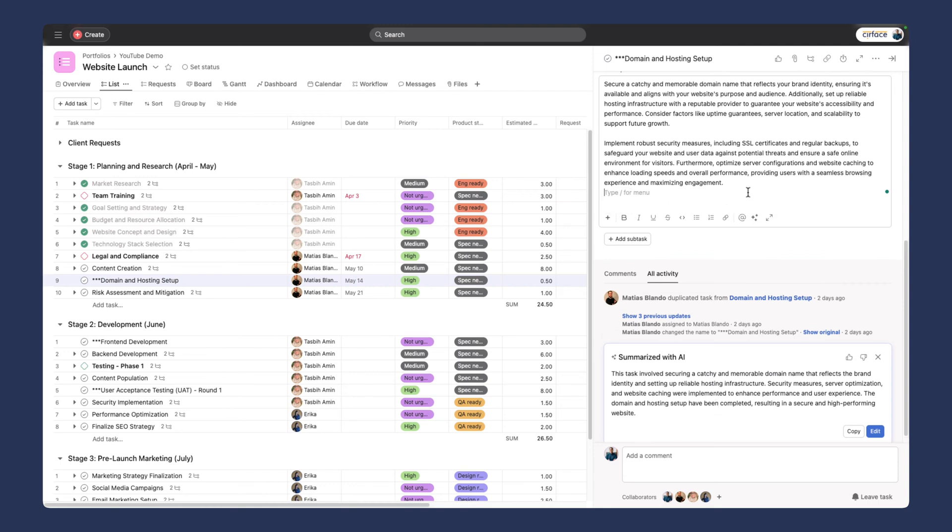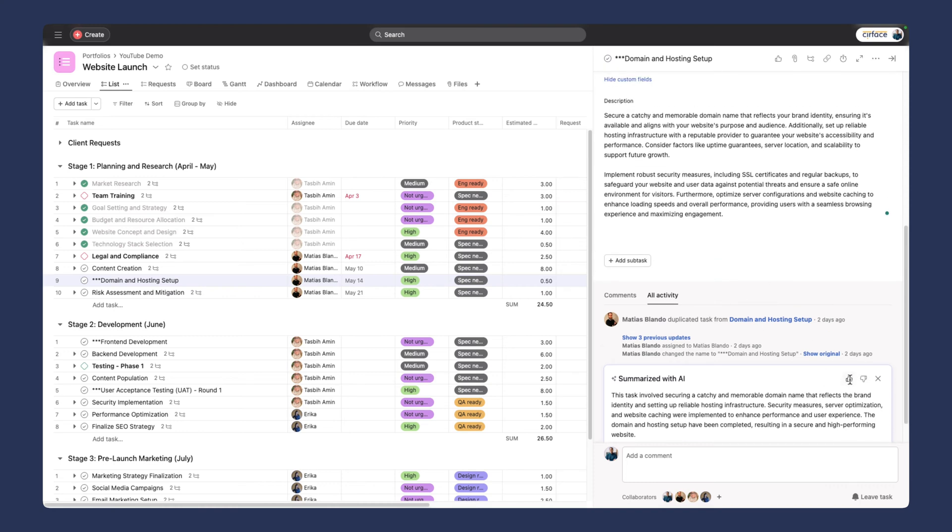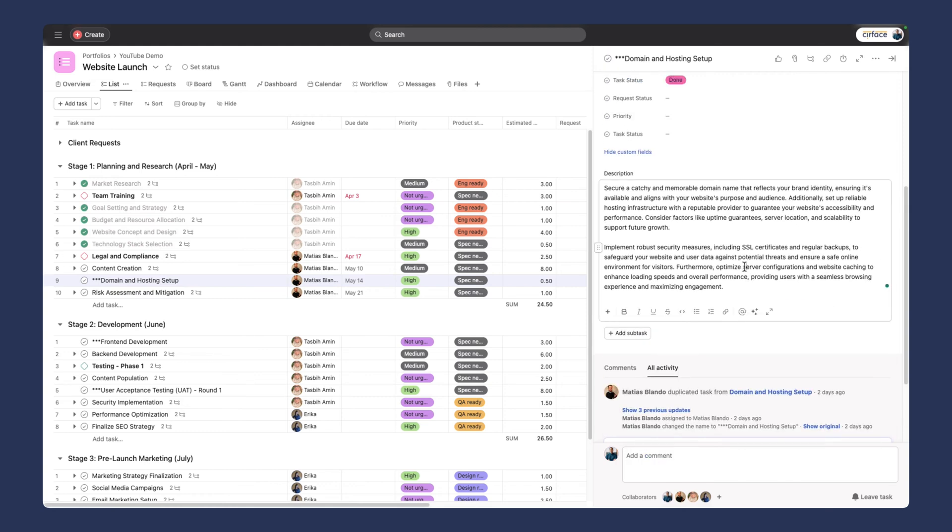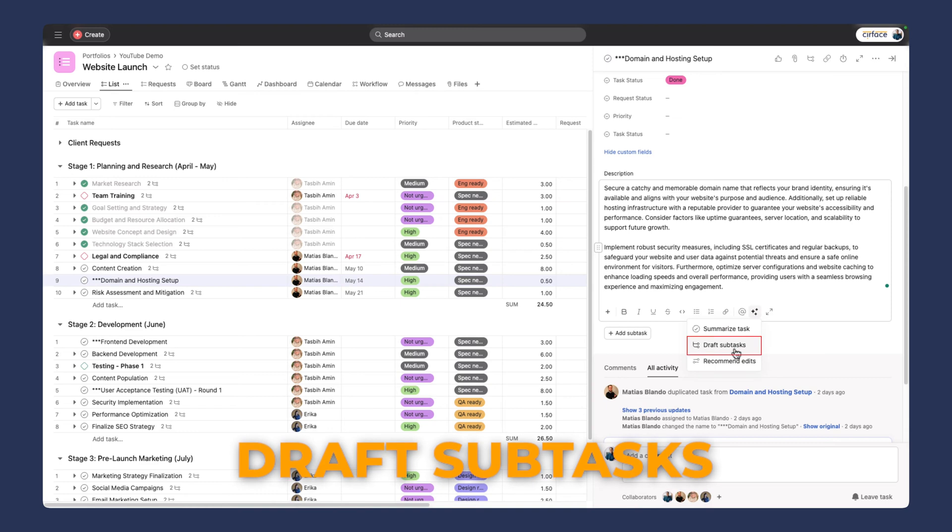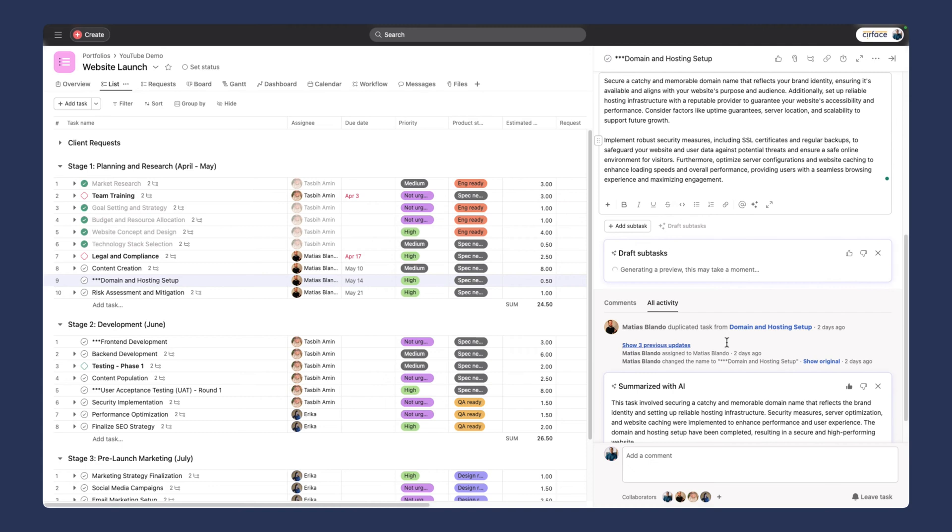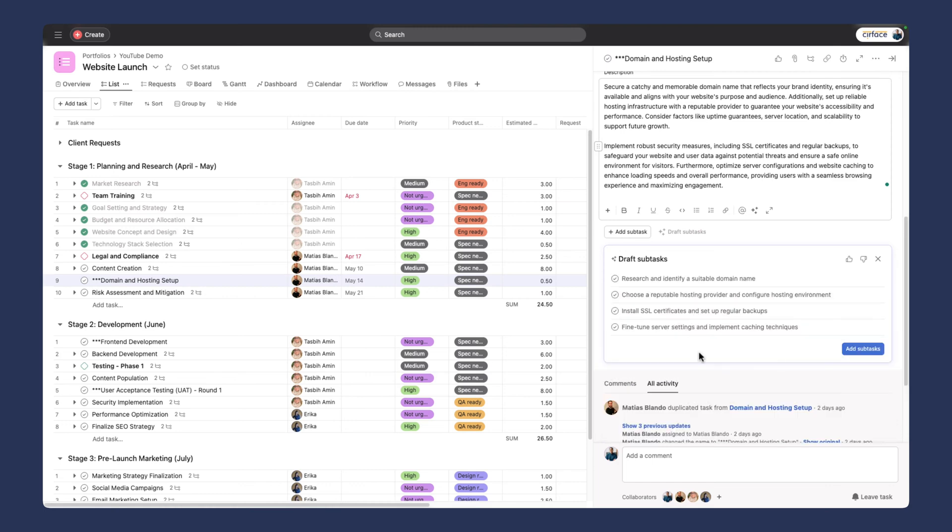It's taken these two pretty long paragraphs and summarized them into one succinct paragraph. Sometimes these descriptions can get pretty lengthy with lots of information, links to other projects and tasks. Smart summaries can help you summarize everything so you can get back to work faster. The other thing we can do here within the description is draft subtasks from this as well.